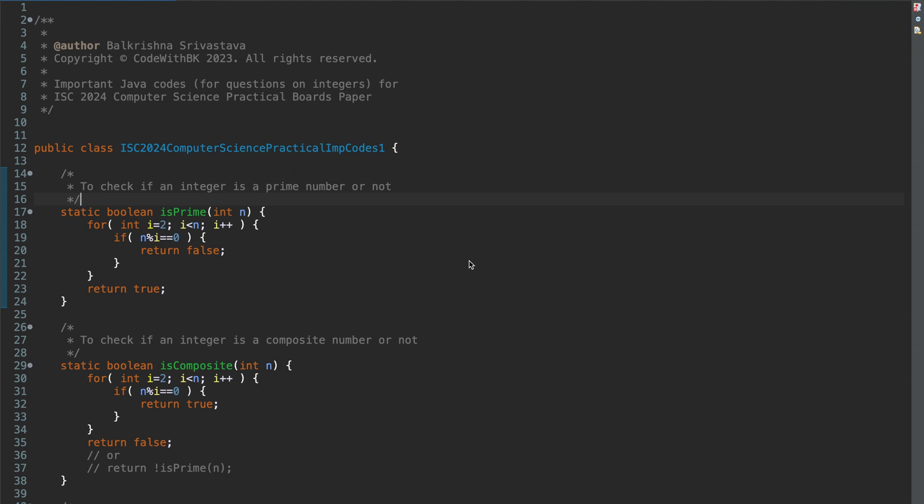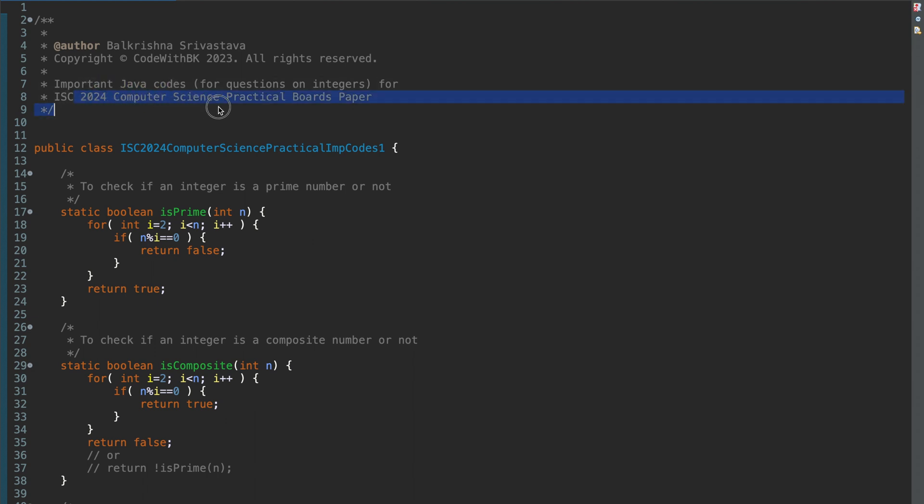Hello guys, my name is Balkeshna Shavasthav and welcome to Code with TK. So in this video, I am going to discuss all the important Java codes for questions on integers for ISC 2024 Computer Science Practical Boards paper.